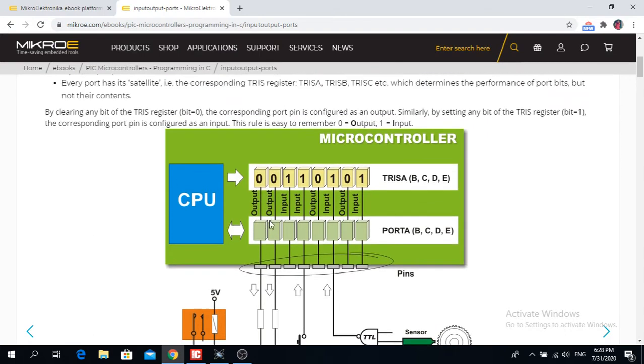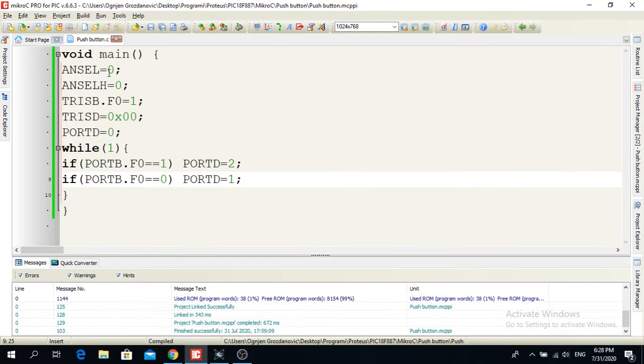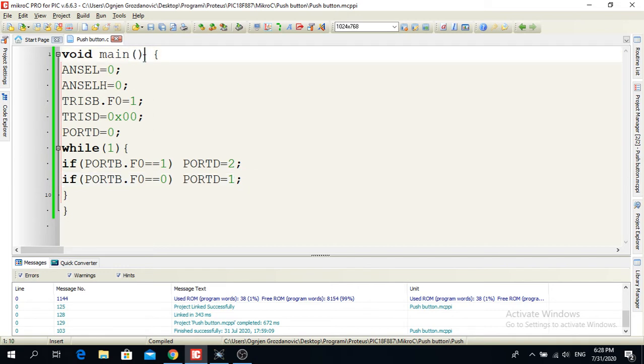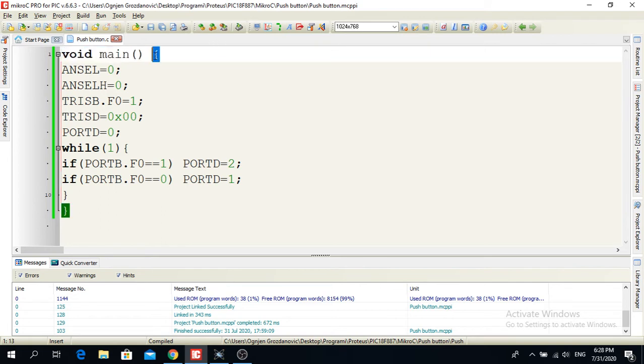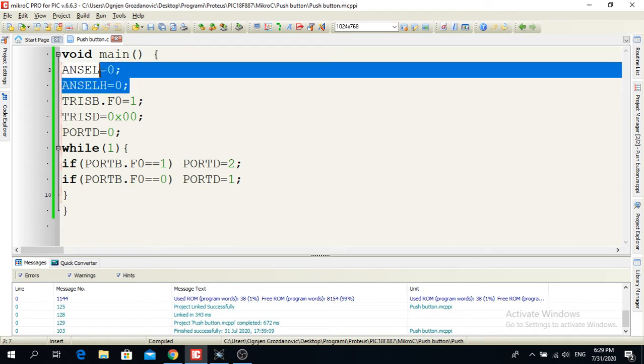First of all, here is the program. Void main, this is like in the previous video, it just starts the program and everything happens within the curly brackets. This is the beginning and the end of the program.